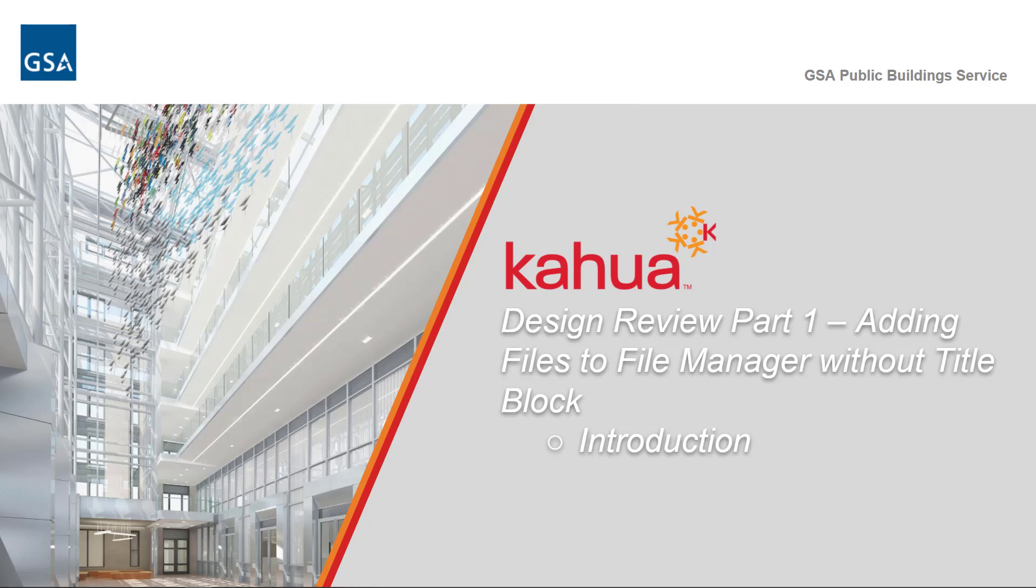Welcome to the GSA Kahua eLearning series. In this video, we will introduce you to adding files in File Manager for a review process such as a design review in Kahua.